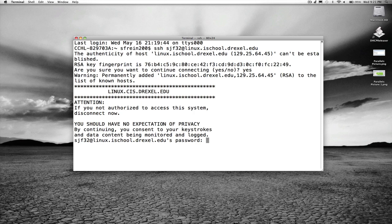You get a little prompt that says you should have no expectation of privacy, and then you see down at the bottom there it's asking for the password. This would be the same password you should have set up when you went to the web form at Linux dot iSchool dot Drexel dot edu. You should have supplied a password at that time.